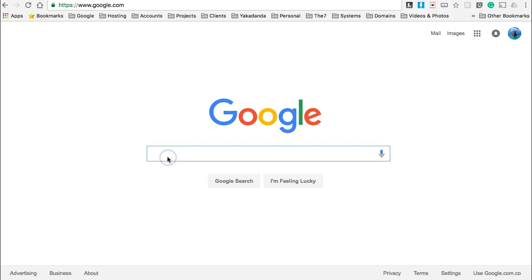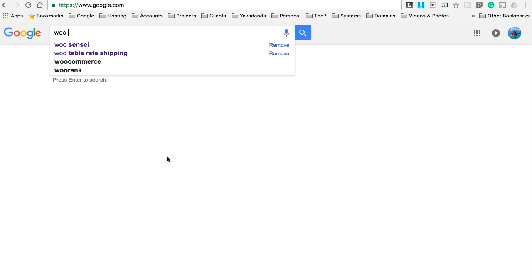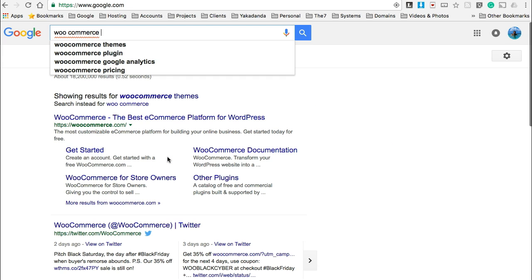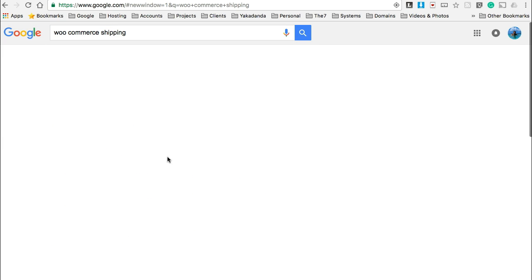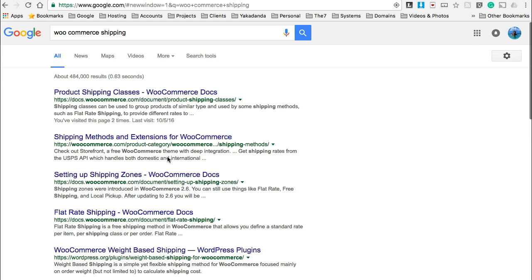So what we're going to do is search for WooCommerce shipping. Now, WooCommerce plugins are always upgraded, and some of the plugins and even WordPress itself have a different user interface with each upgrade. With the shipping with WooCommerce, it's been completely redone.